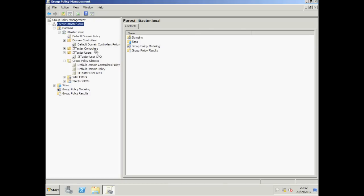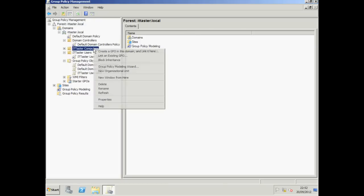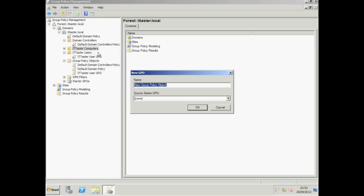We need to right click our IT Taster Computers OU. Click Create a GPO in this domain and link it here. Give our new GPO a meaningful name. I'm going to call it IT Taster Computers GPO. And click OK.